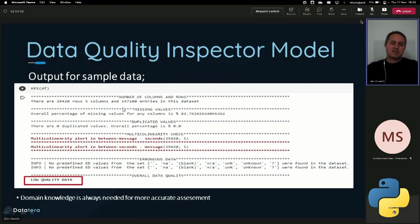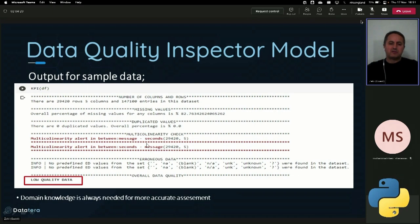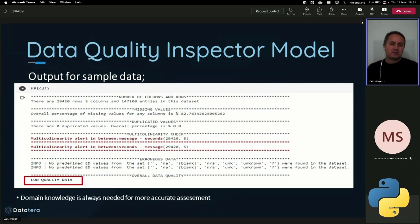For this sample dataset, we measured missing values, duplicated values, multicollinearity, and erroneous values. The model says this is low quality data because we have missing values for one of the columns where the percentage is more than 80%, and we also have multicollinearity between columns. One more important thing about data quality is domain knowledge — domain knowledge is always needed for a more accurate assessment. This model will be evaluated by experts in our team who have domain knowledge, like a physician or a doctor, so we are not just going to use this model but also have our experts looking at the data.